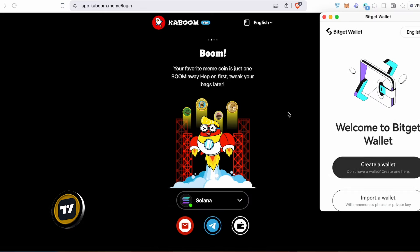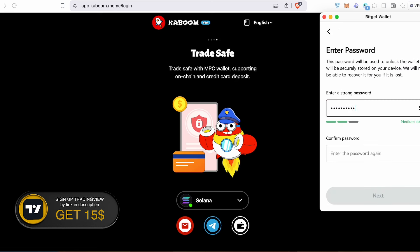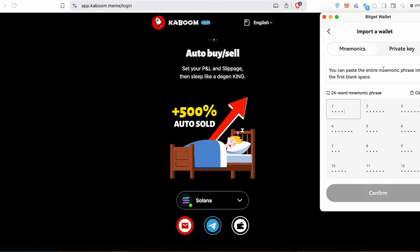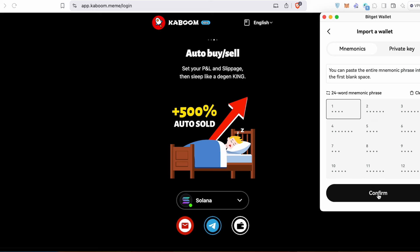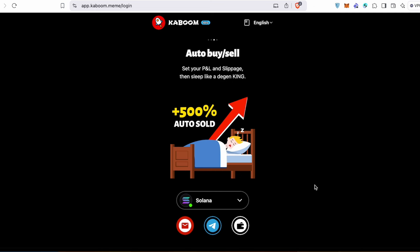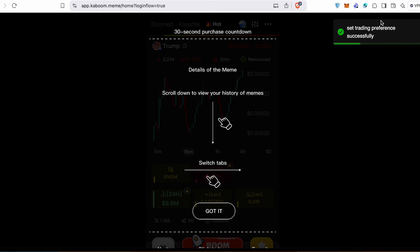I'll use BitGet wallet. I would like to import an already existing wallet. Create a password, press next, and type your mnemonic phrase. Confirm and connect. Now you can set up your trading preferences — Single Boom amount, for example $0.01. Max slippage by default is 5%. Press Proceed. Rating preference set successfully.